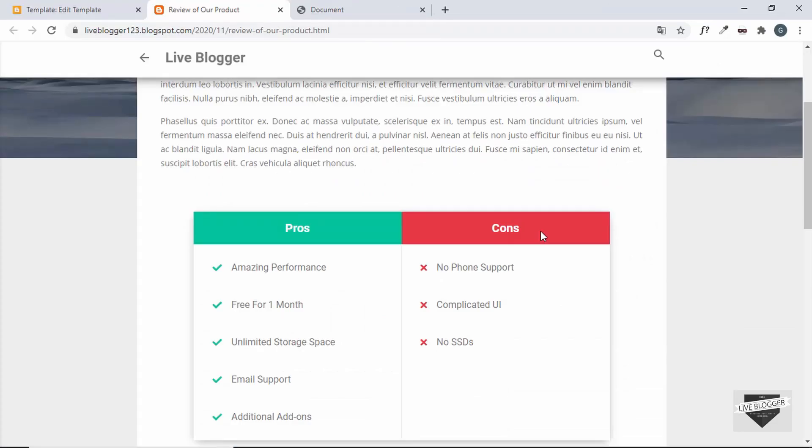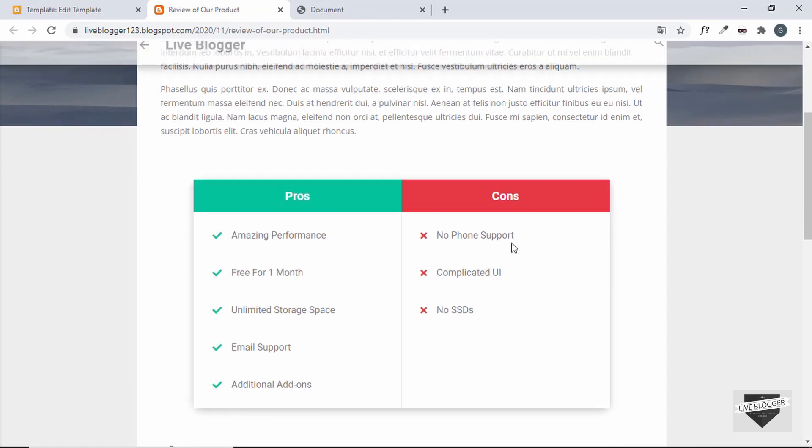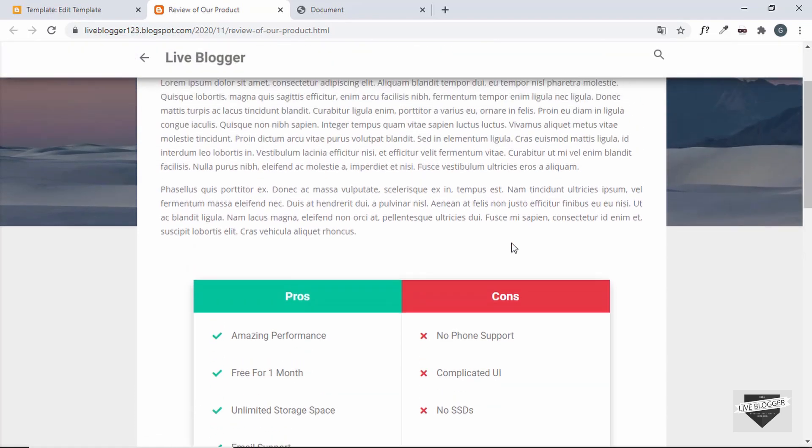So that's basically it for this video. We have added the pros and cons table to our Blogger website. If you have any doubts you can ask in the comments below and if you like this video please click on the like button and subscribe to this channel to get the latest video updates. Thanks a lot for watching, have a nice day.